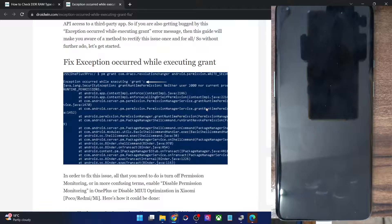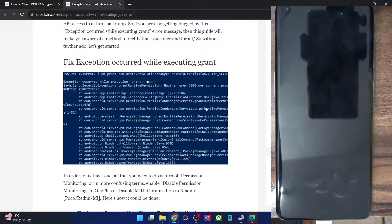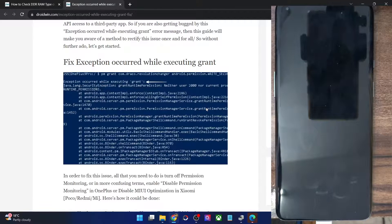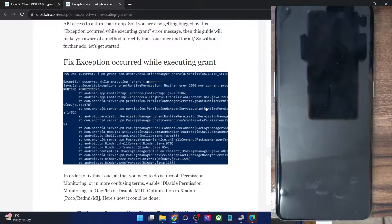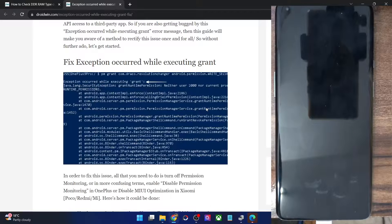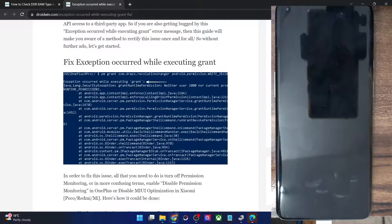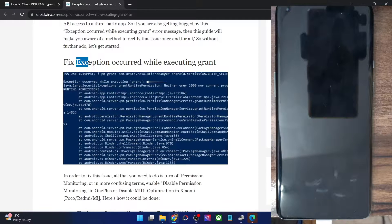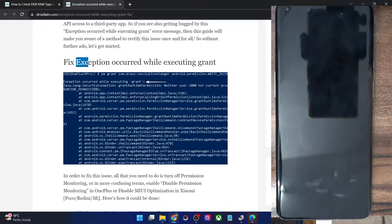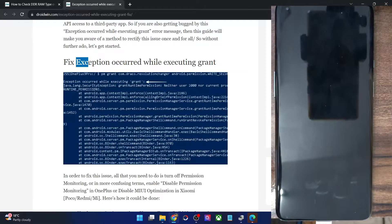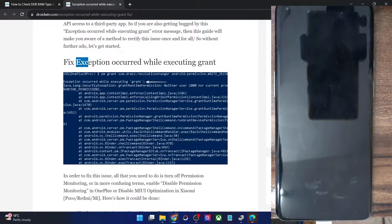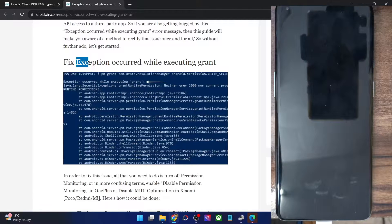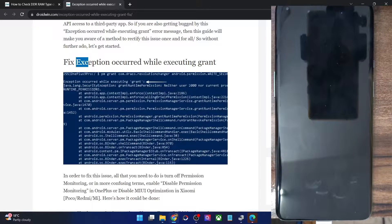This error usually happens when you are trying to give the write secure settings permission to a third party app using just the ADB command without using root. This error message appears when you are trying to give a third party app the write secure permission in a non-rooted environment using just the ADB command.